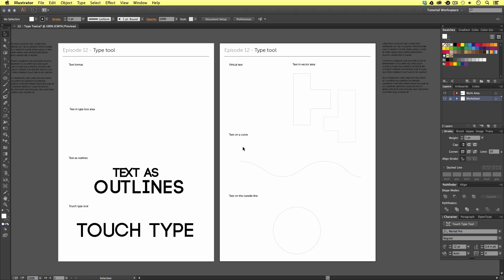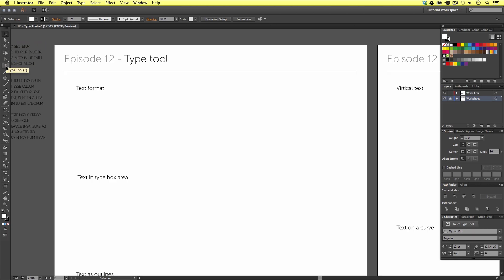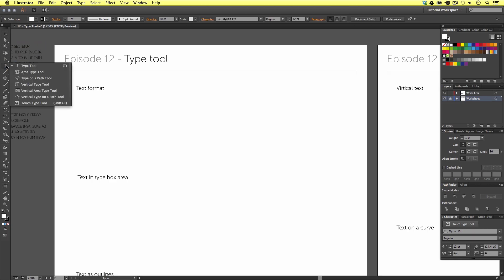So, once you have your document open, let's get into it. And we are going to start at the top of the first artboard. Now, you can find the type tool over in the menu, about six icons down. You will also notice a little white arrow in the bottom right corner of the type tool. If we click and hold on the type tool button, you will see a box expand to reveal a series of type tools.